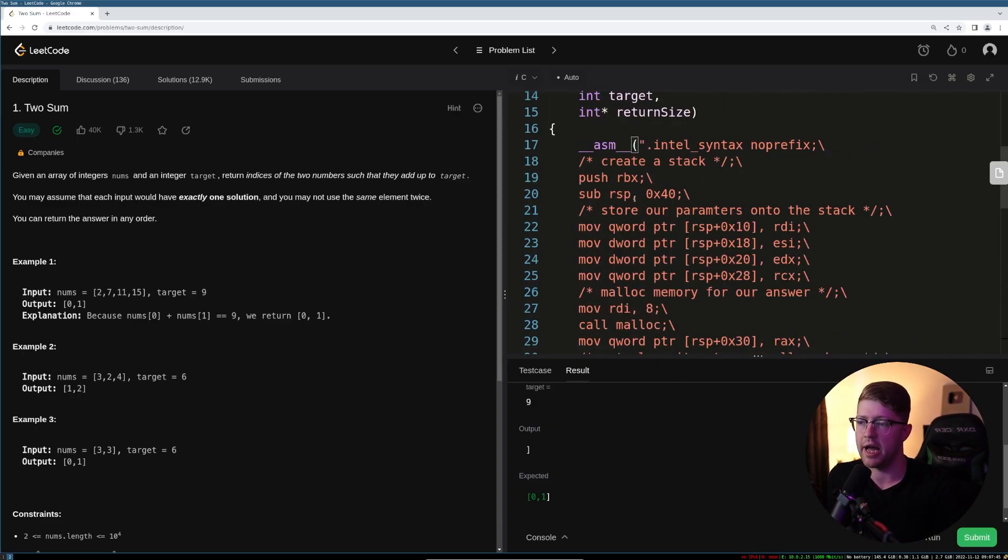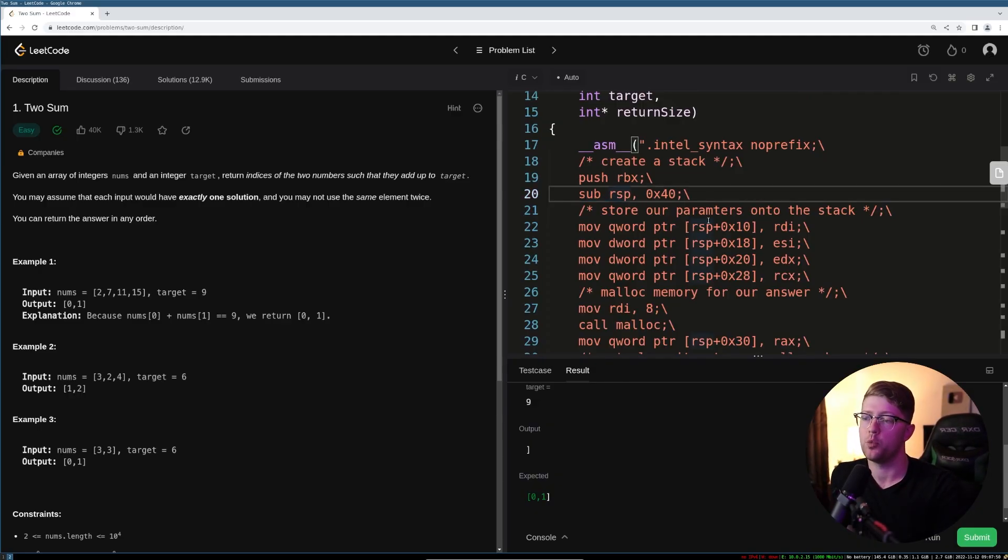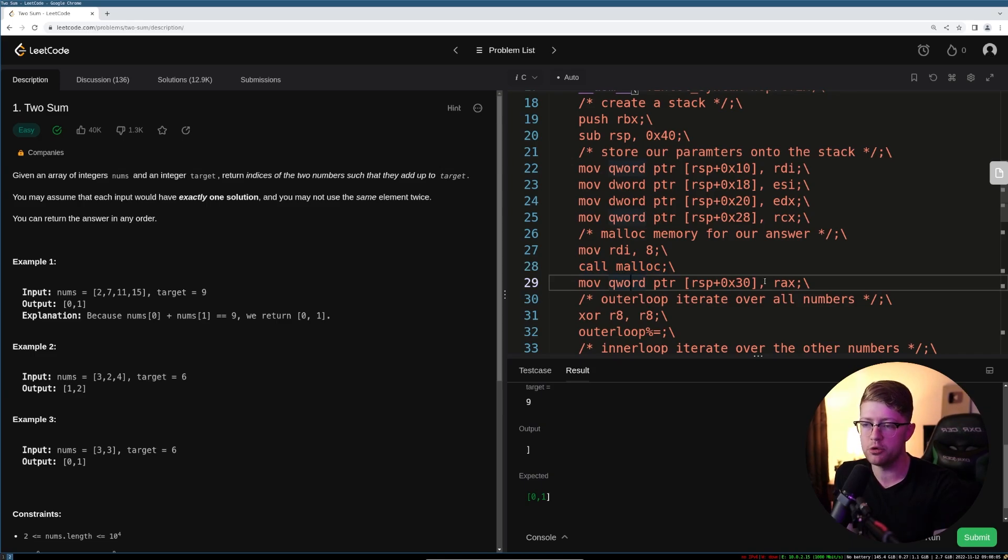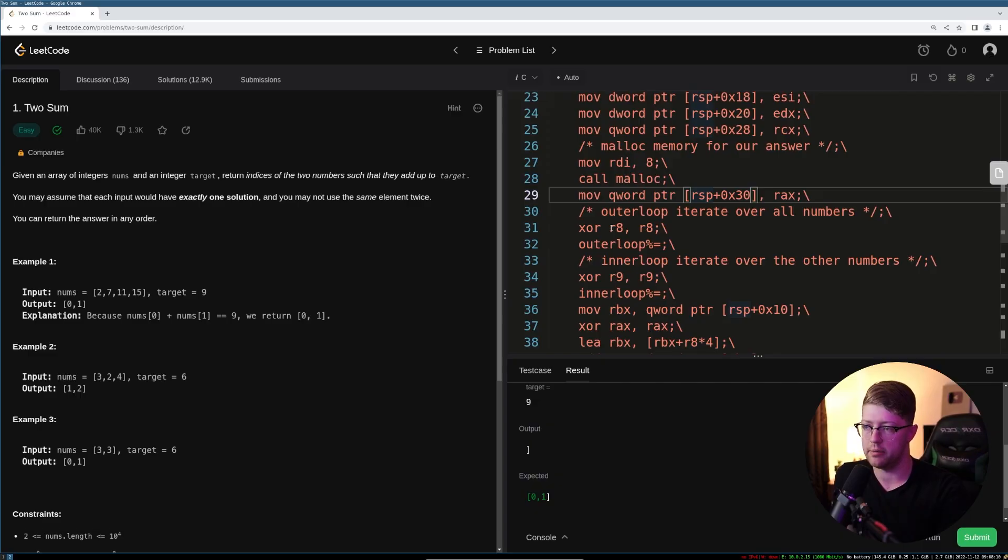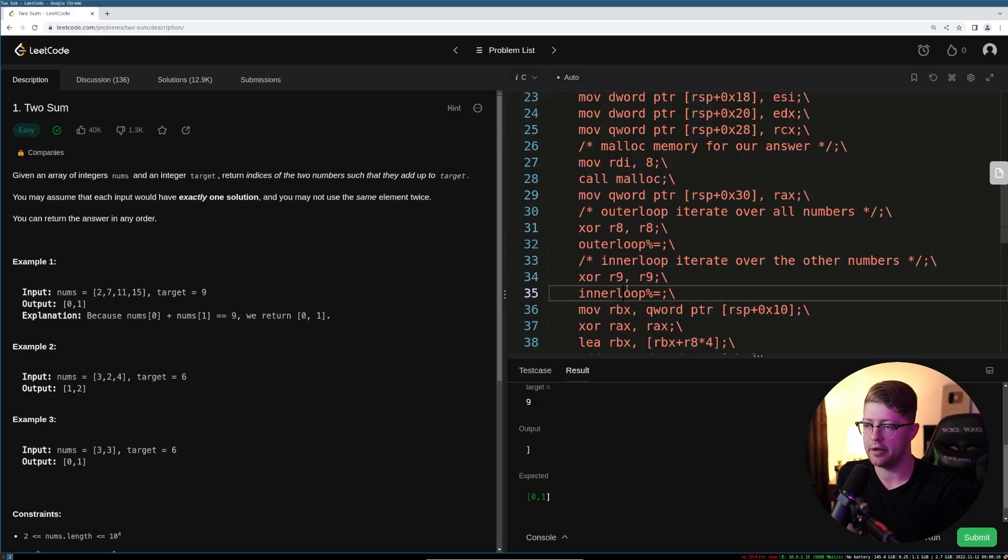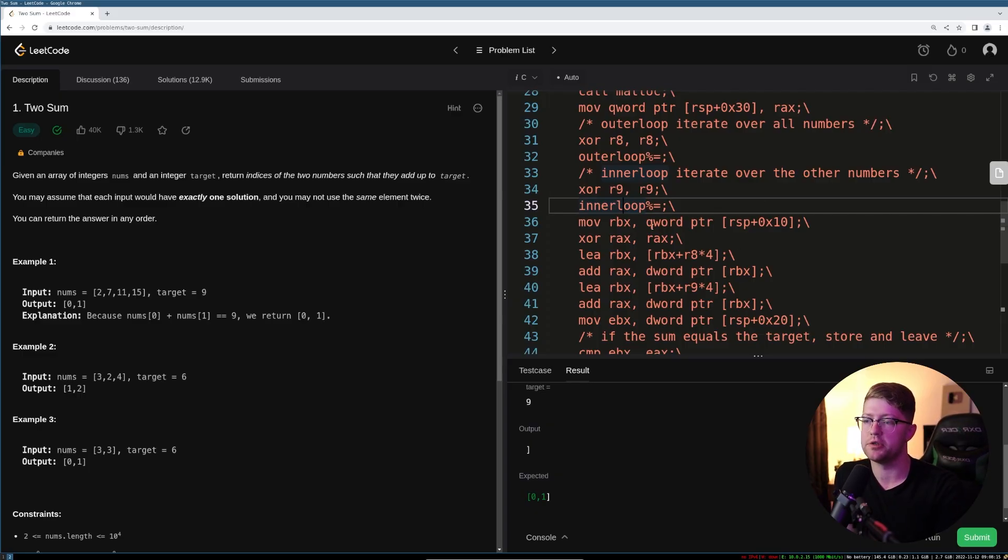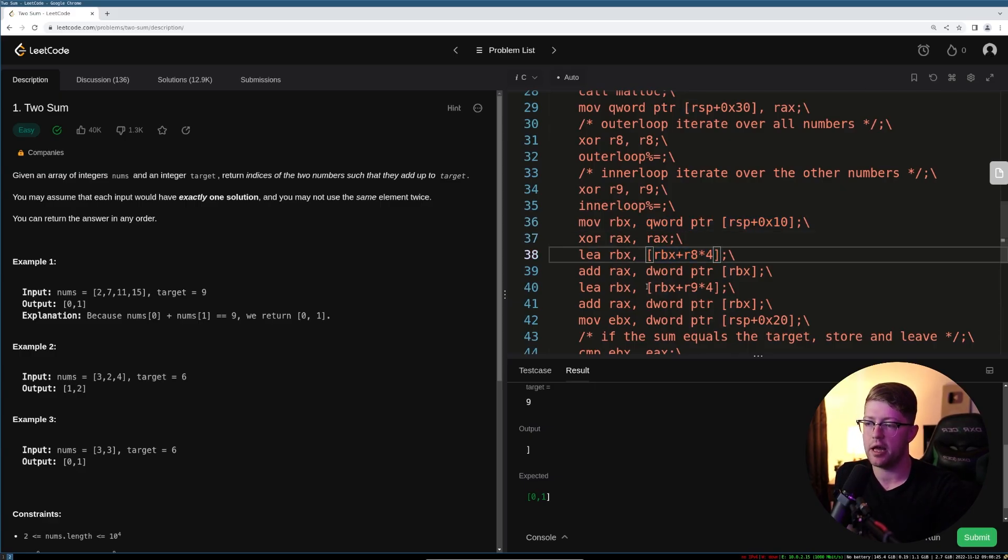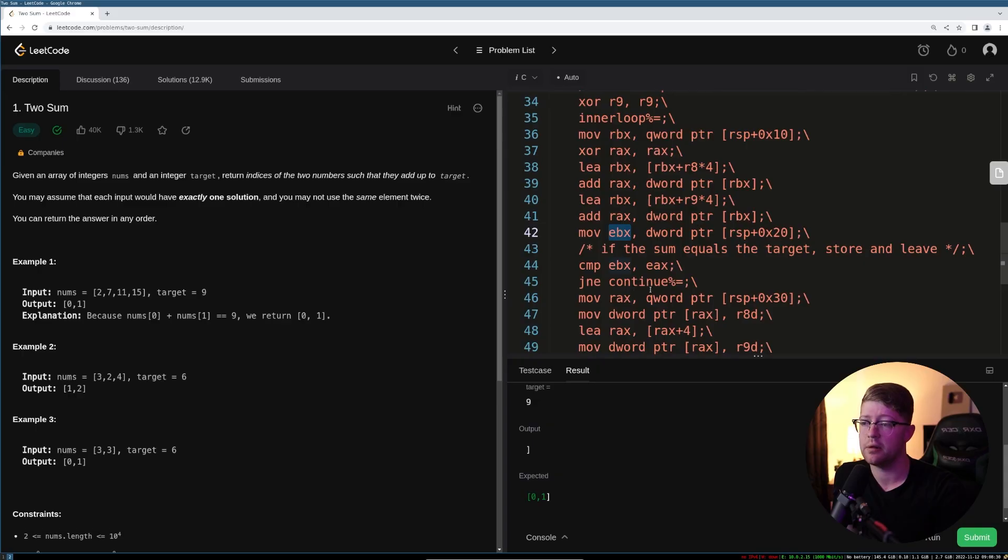So let's walk through this program real quick and make sure that we have a sane answer. What are we doing? We create a stack. We push RBX, which is a non-volatile register onto the stack. We make some stack space. We store all of our parameters onto the stack. Boom. Okay. We malloc memory for our answer by putting eight into RDI and calling malloc. We're going to move that return address onto the stack to preserve it. We're going to create two for loops that are going to be the counters i in r8 and ii in r9.